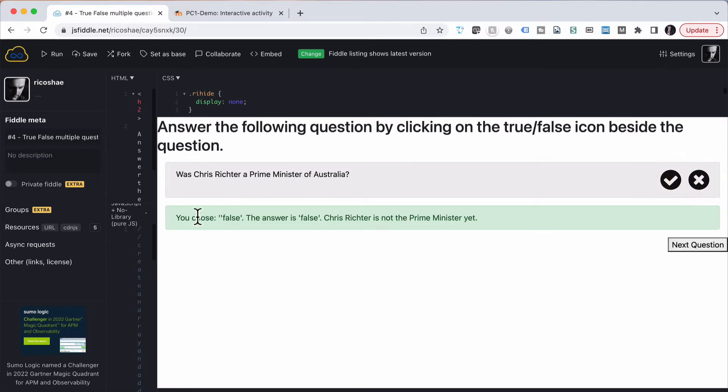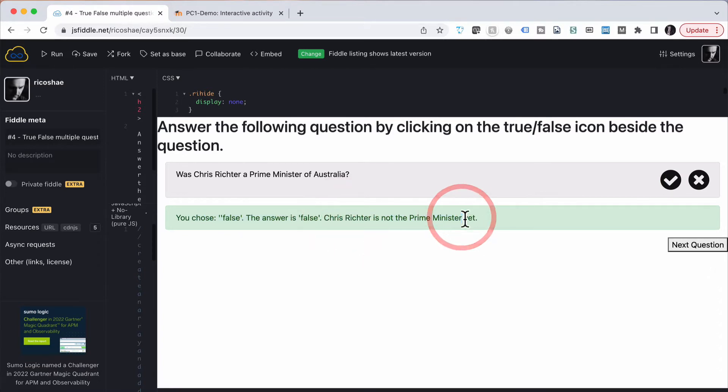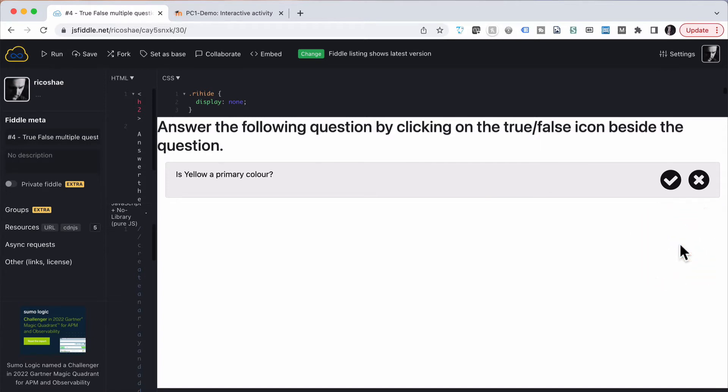It says here, you chose false. The answer is false. Chris Richter is not the Prime Minister yet or ever. If we go next question, notice the next question button appeared.